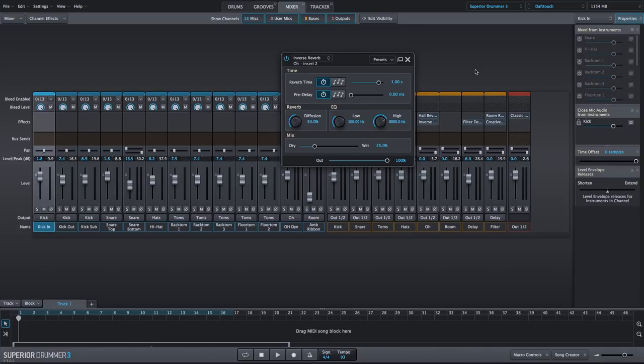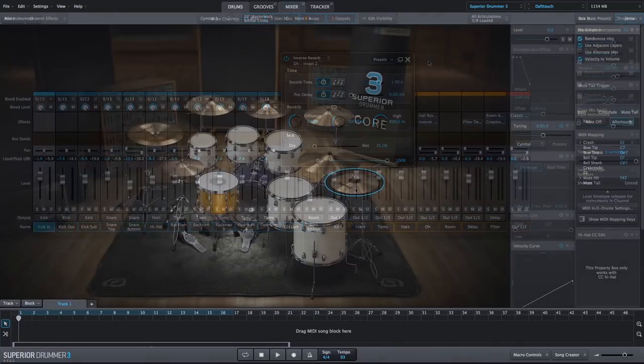So you get the initial cymbal sound and then the inverse reverb, so you almost have another build that happens after the initial cymbal hit.